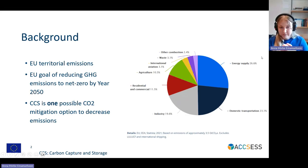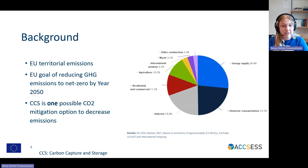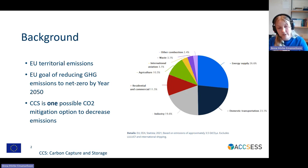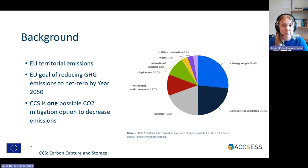In this figure, you see the territorial emissions within the European Union. The EU has a goal of reducing greenhouse gas emissions to net zero by year 2050. As you can see in this figure, the industry sector accounts for approximately 20% of all of the territorial emissions within the EU, which is, of course, a rather large share.